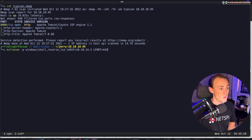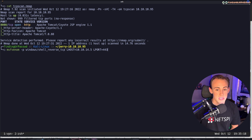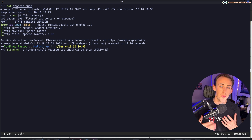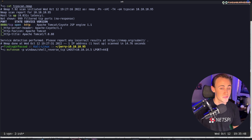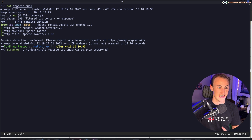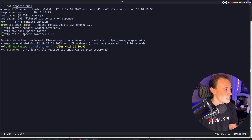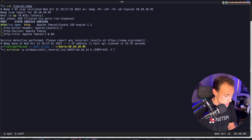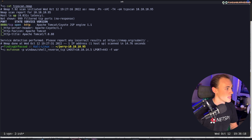I'm setting LPORT to 443. The reason is that the connection comes outbound from the target's network. When doing enterprise engagements, weird destination ports on outbound connections can trigger security alerts. Port 443 is just HTTPS traffic, so outbound connections on that port look completely normal and won't raise flags. Using common ports when establishing a reverse shell is a good habit. Next we add the dash F flag to set the output format.